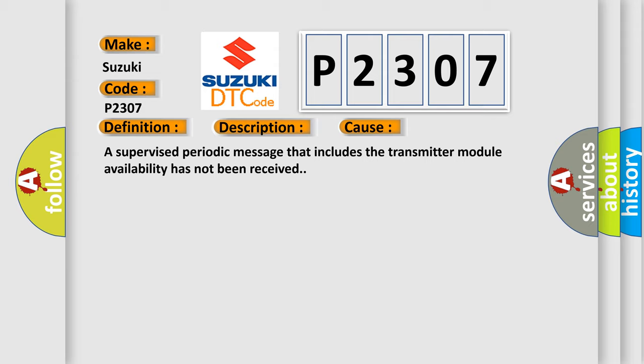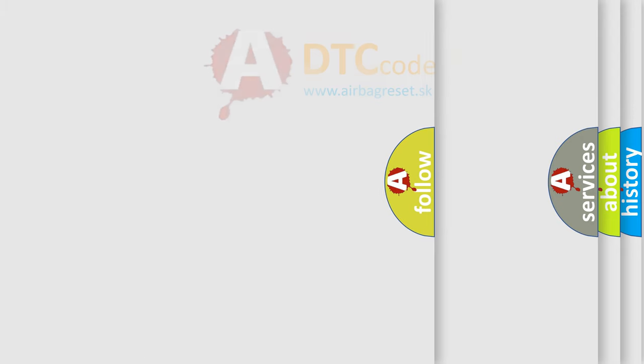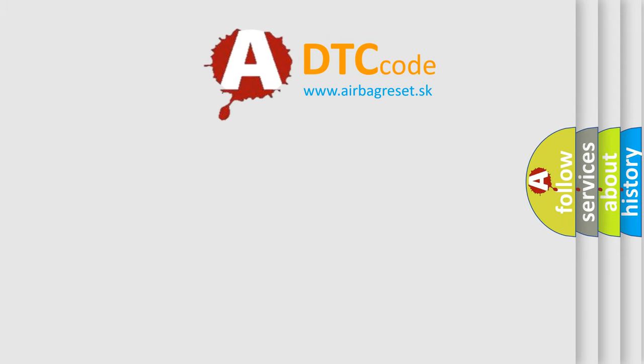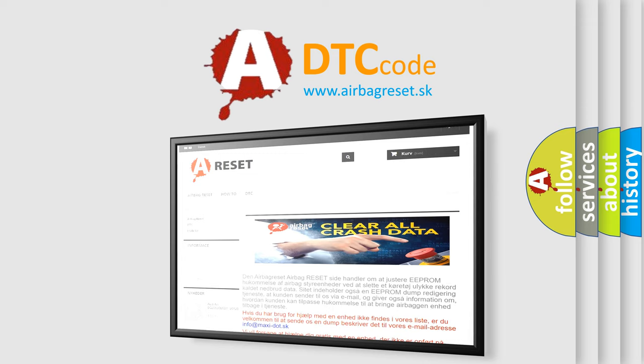The Airbag Reset website aims to provide information in 52 languages. Thank you for your attention and stay tuned for the next video.